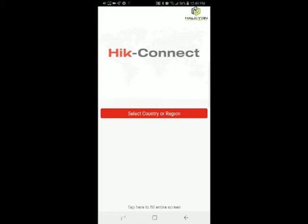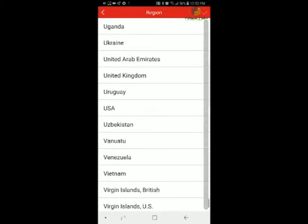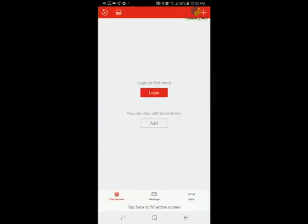You can download this app from the App Store or from Google Play. They look identical — I didn't see any difference between the Apple version and the Android version. Once you download the app and turn it on, the first time it's going to ask you to select a country. Click on that, scroll down to select USA, and then click the check mark on the top.